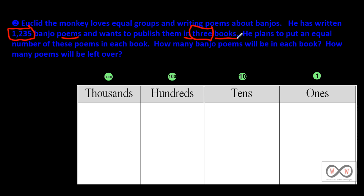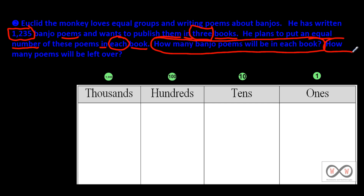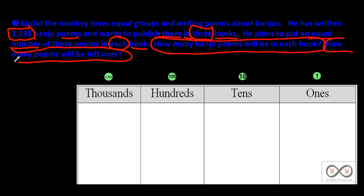He plans to put an equal number of these poems in each book — now that clue comes into play. We have an equal number, so he wants to put an equal number in each book. Now we're talking about equal groups. Here come our math jobs: how many banjo poems will be in each book? And our second math job: how many poems will be left over?